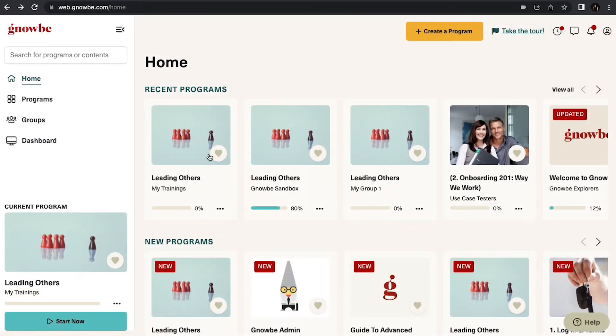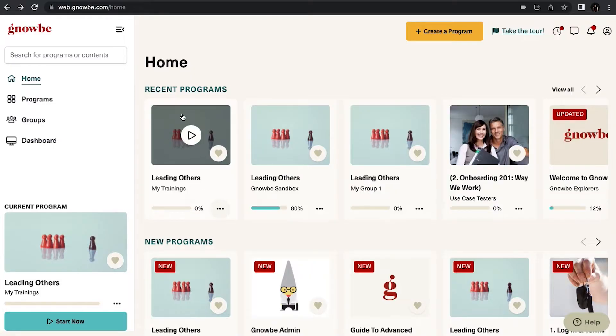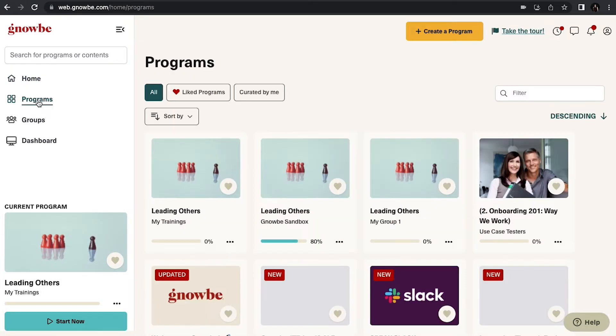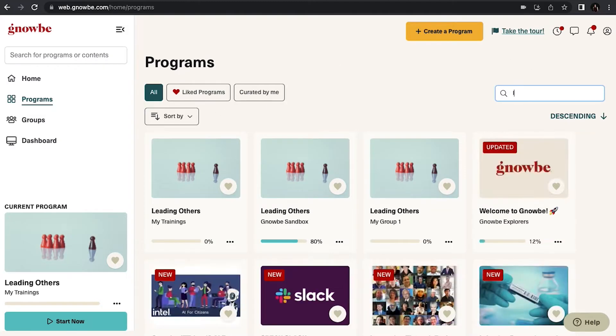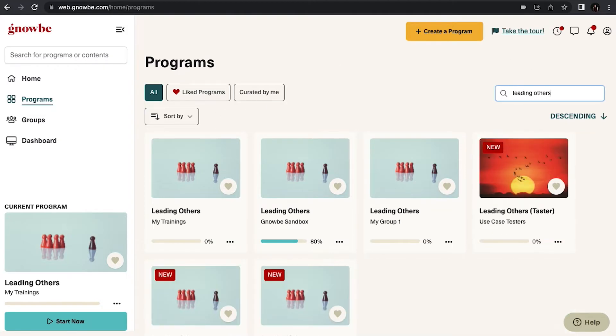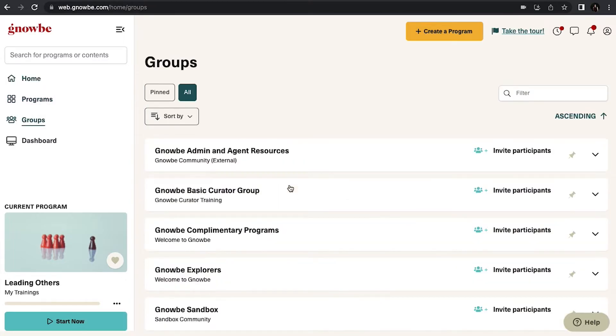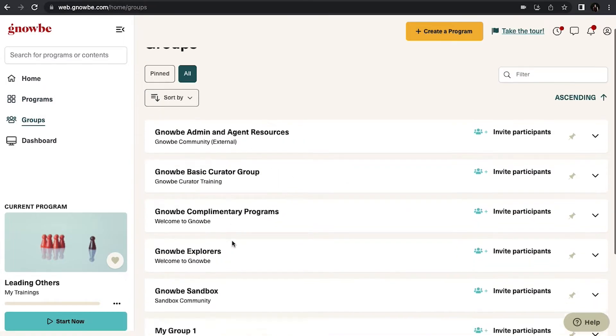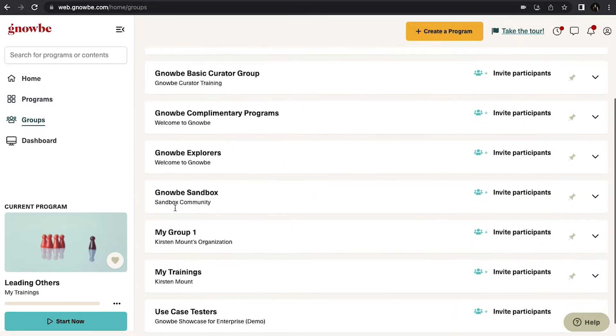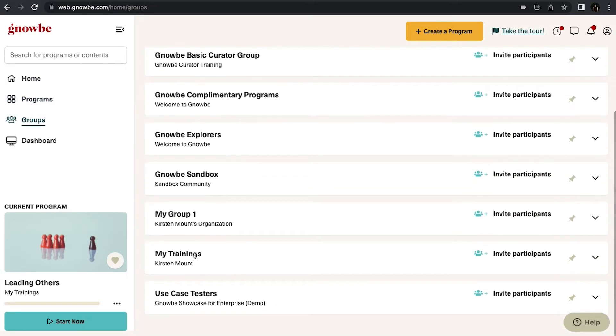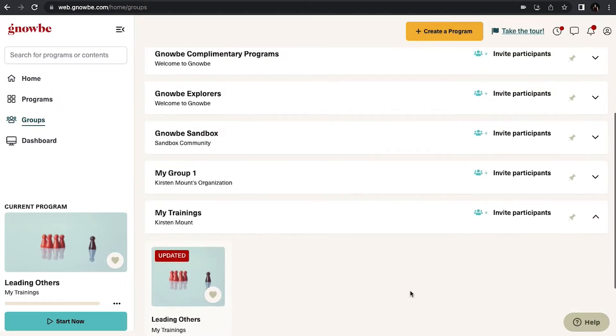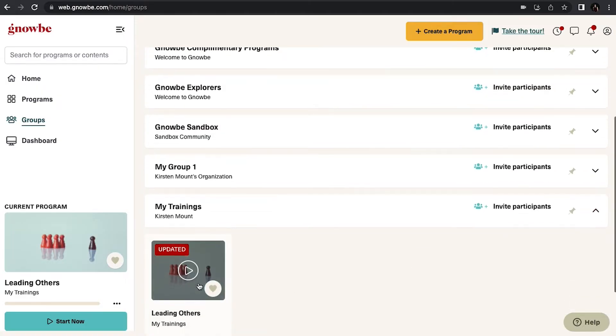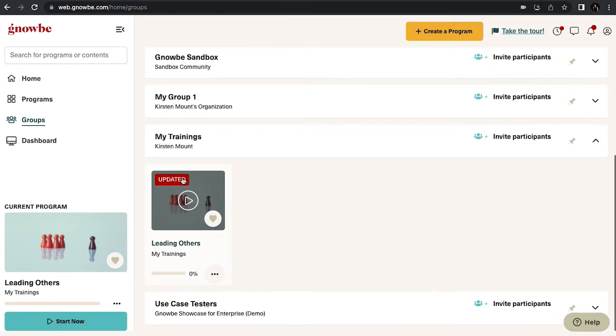To start a program simply click on the program that you would like to begin. If you can't find it you can click on programs and search for the name, or you can go to groups and search by the group that you are part of. If you're part of a group and you click the drop down you'll see all of the programs that are in that group.